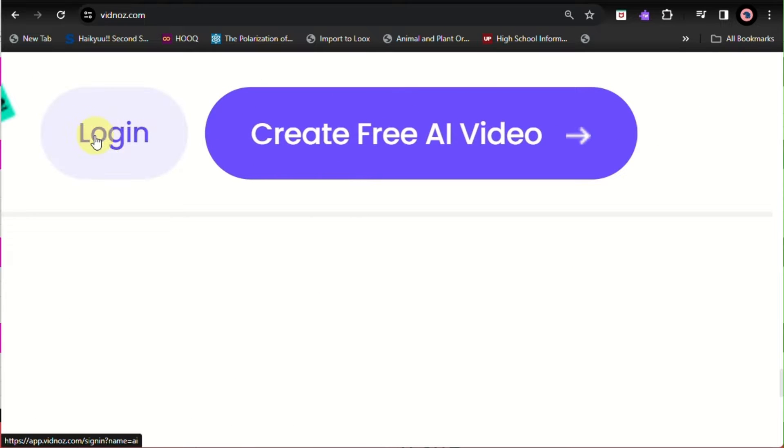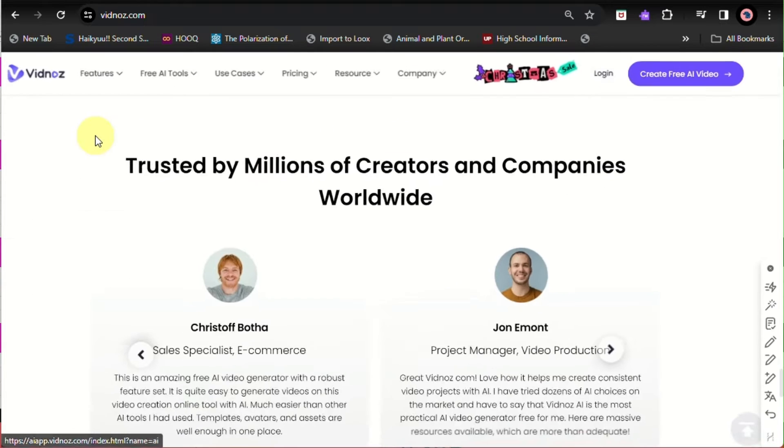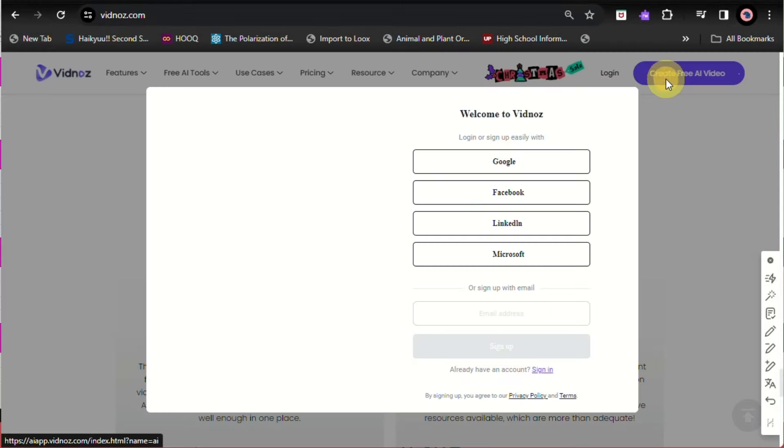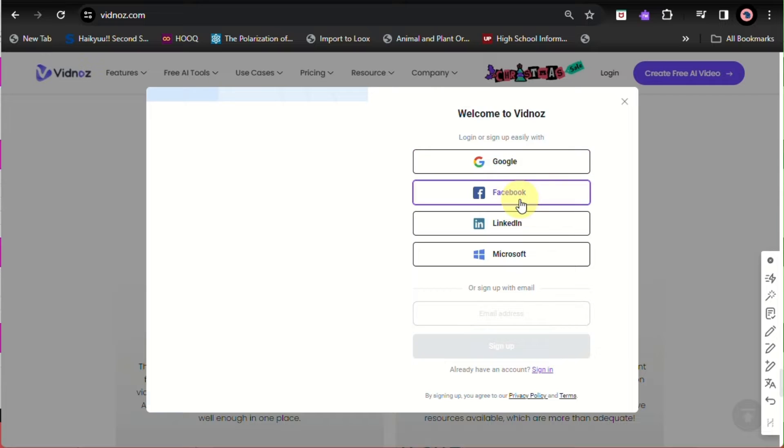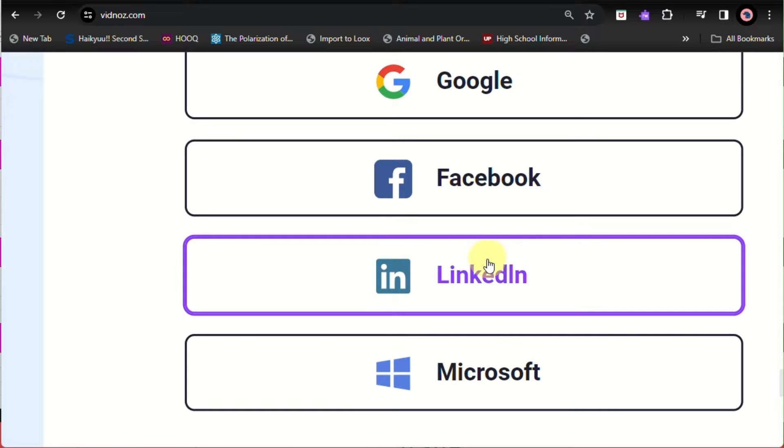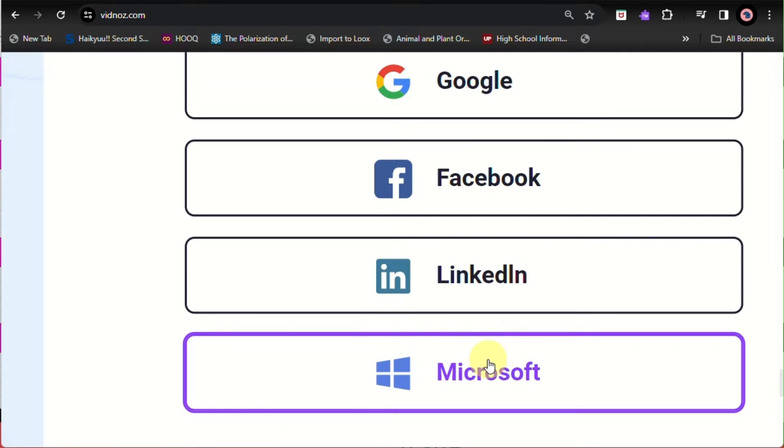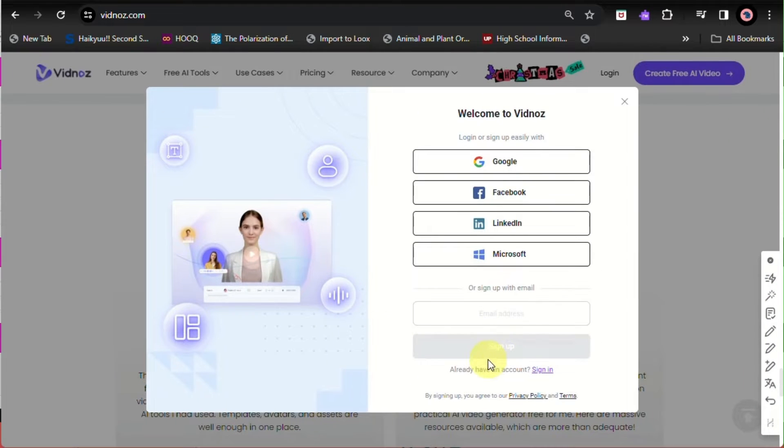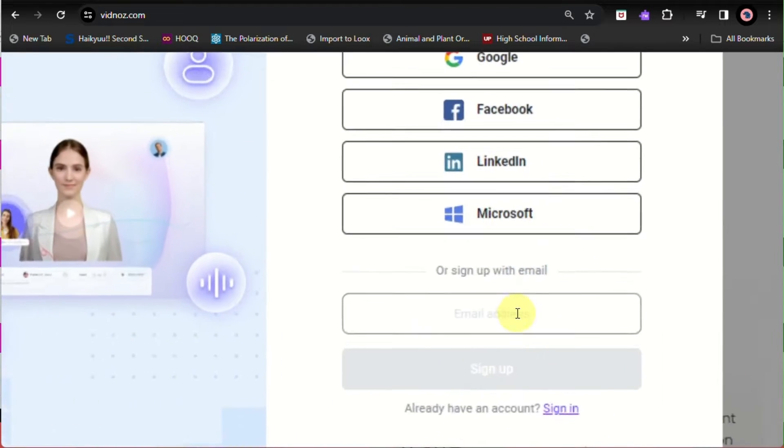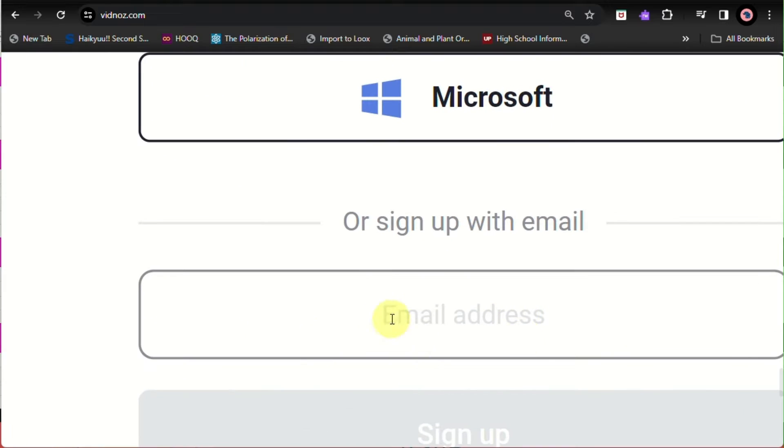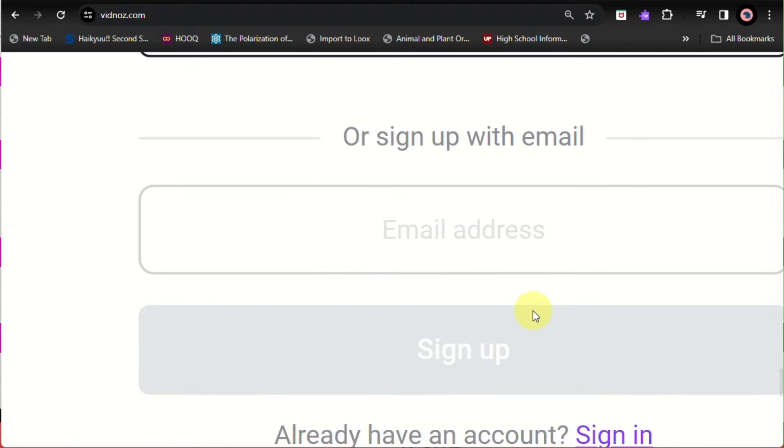First thing that we need to do here is log in or create a Vidnoz account. You can use your Google, Facebook, LinkedIn, and Microsoft account, or simply type in your email address right here to sign up.